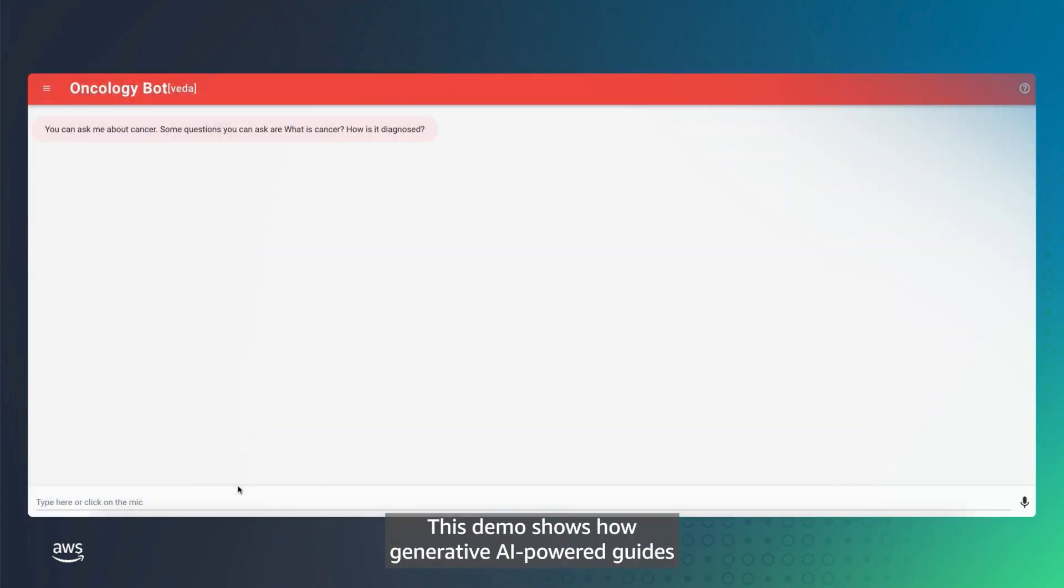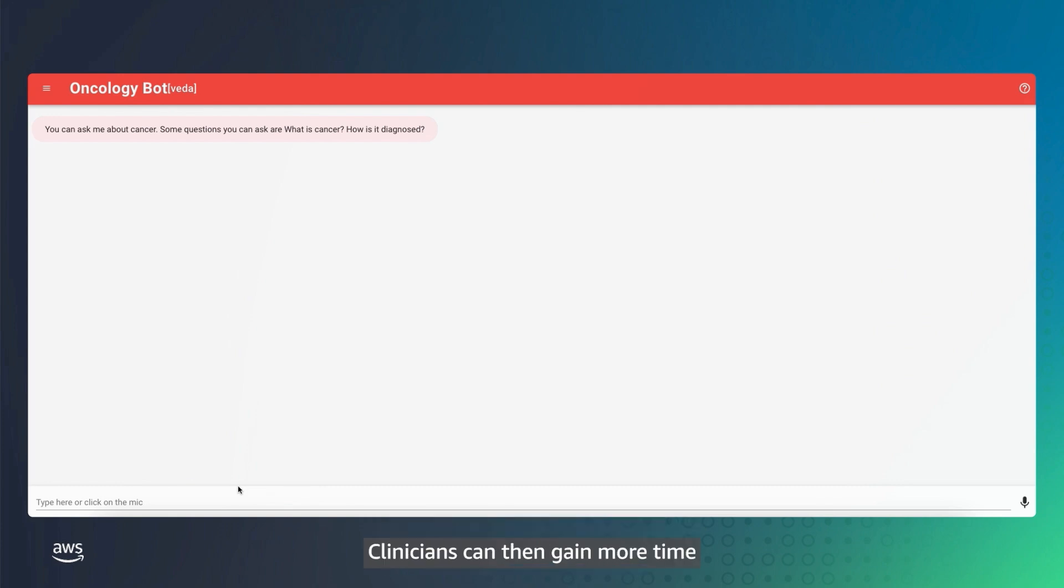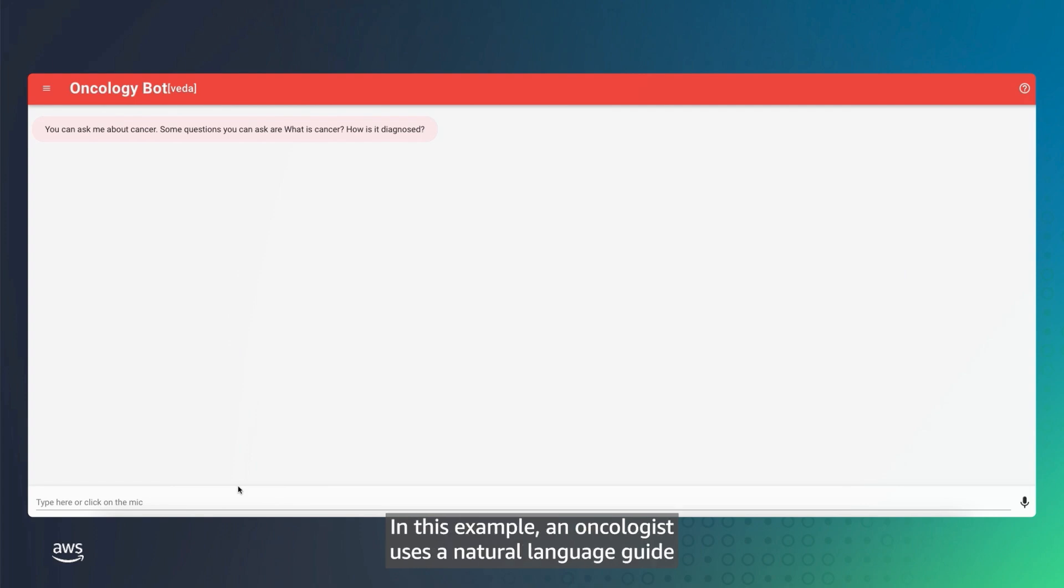This demo shows how generative AI-powered guides can help clinicians find answers faster by searching for and summarizing scientific documents. Clinicians can then gain more time for critical decision-making and delivering hands-on care.